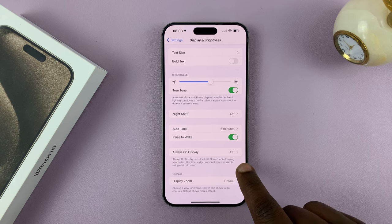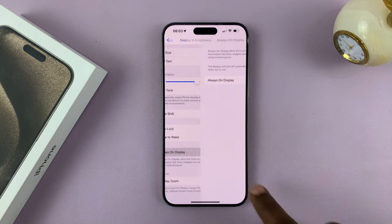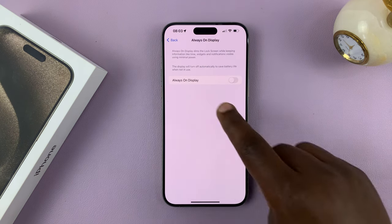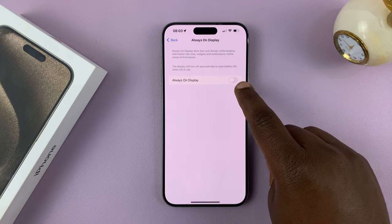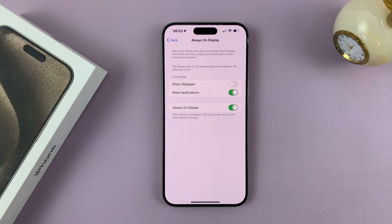You can see it says Off, so you want to tap on that. And then, the Always-On Display switch is here — tap on it. And that's going to enable Always-On Display.